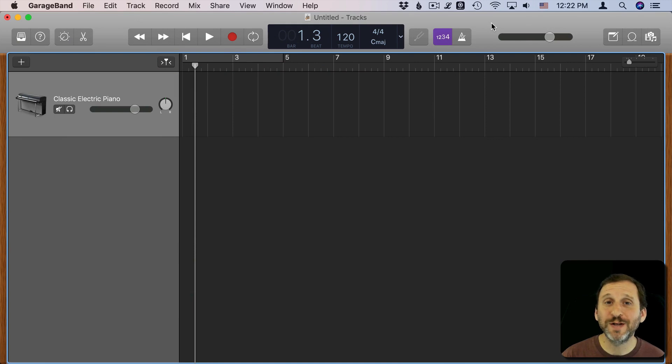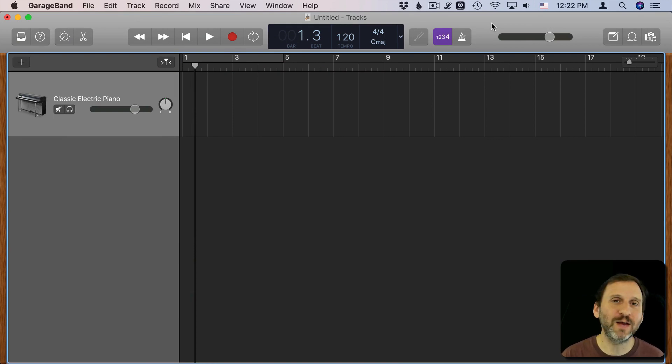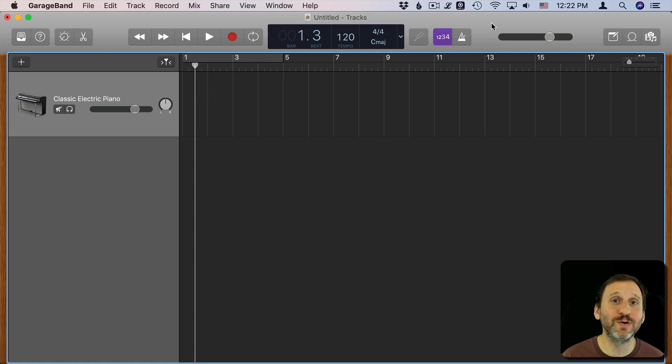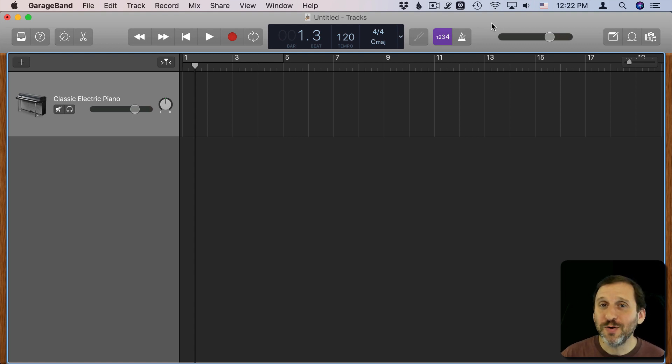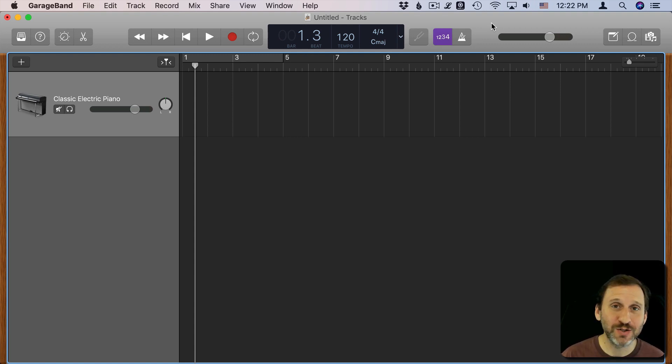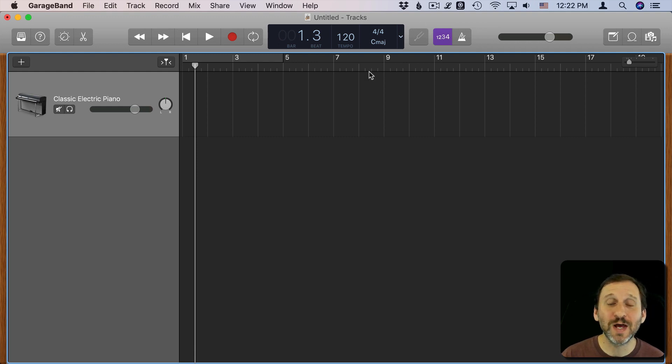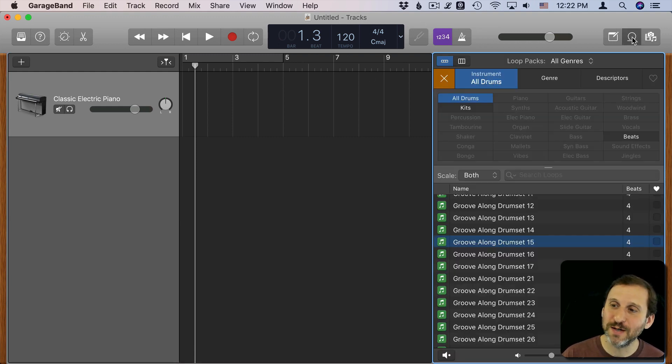You can use GarageBand to create music for different projects like background for videos or slideshows or whatever you want. You can do it even without using an instrument or having one connected to your Mac because you can use the Loops which you access here with this Loops button.